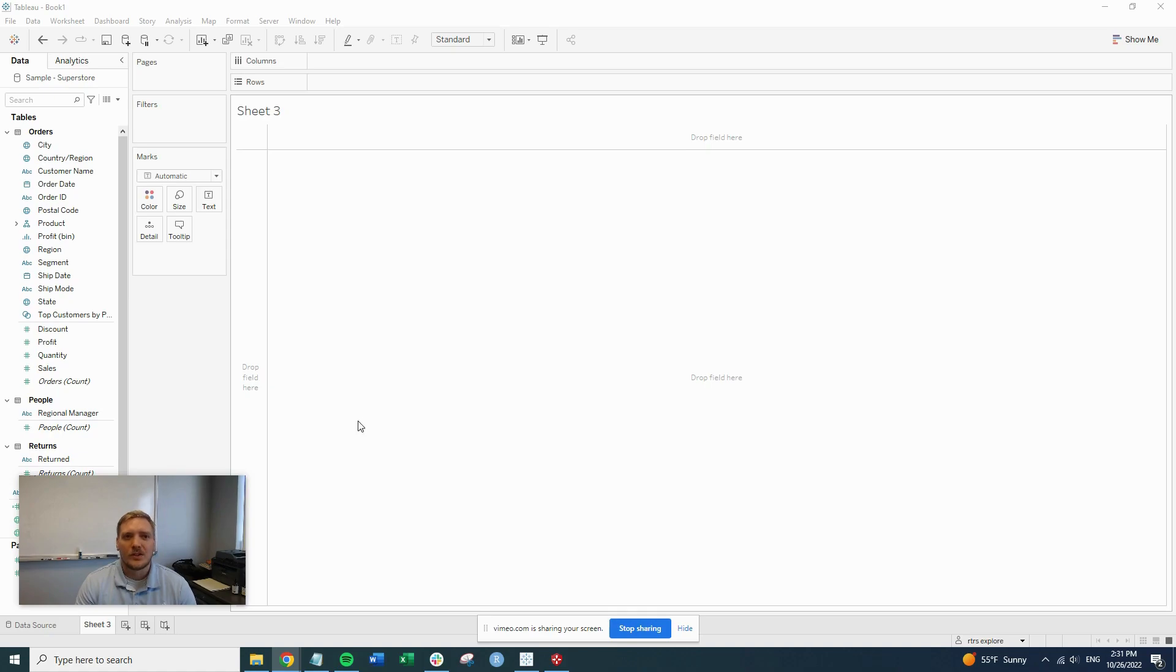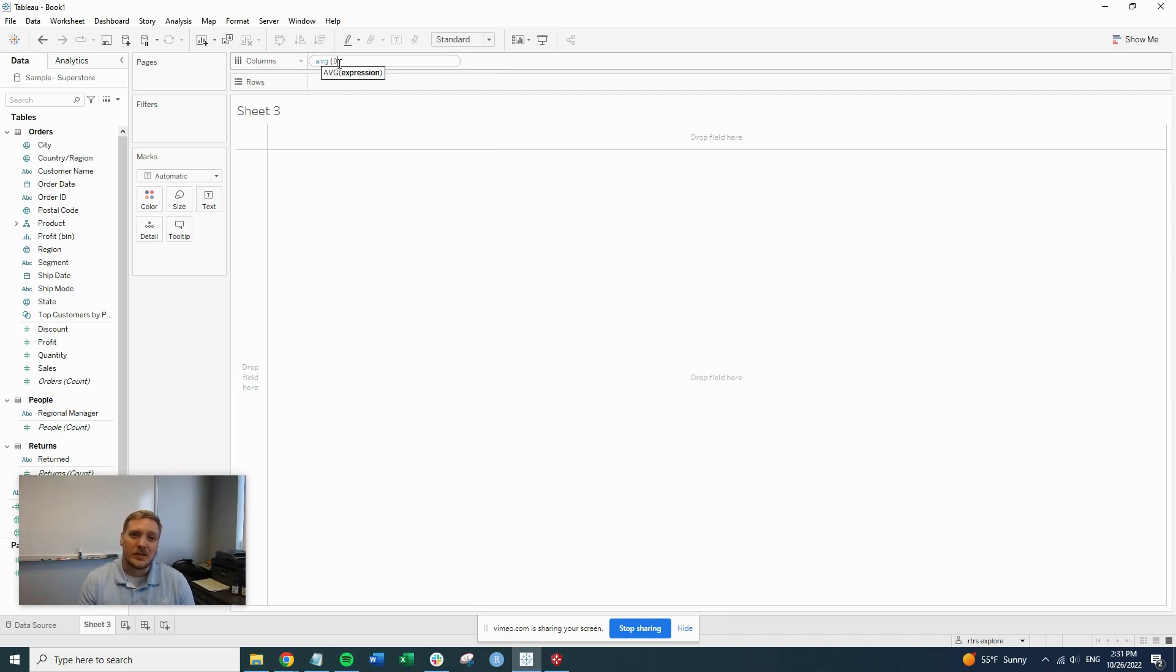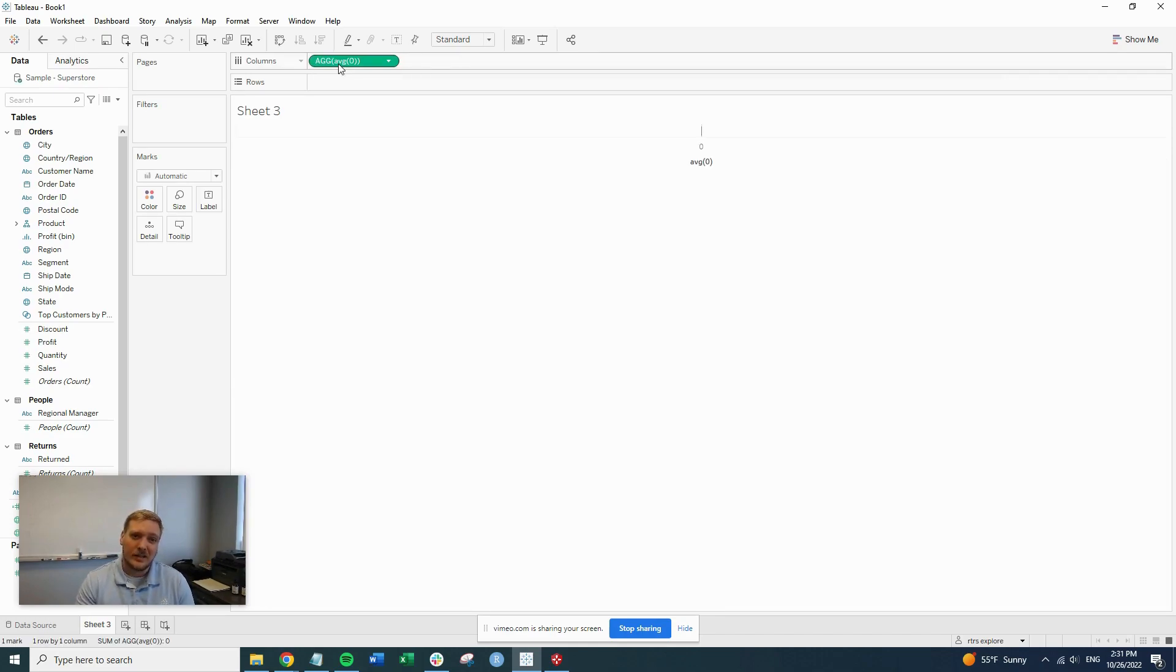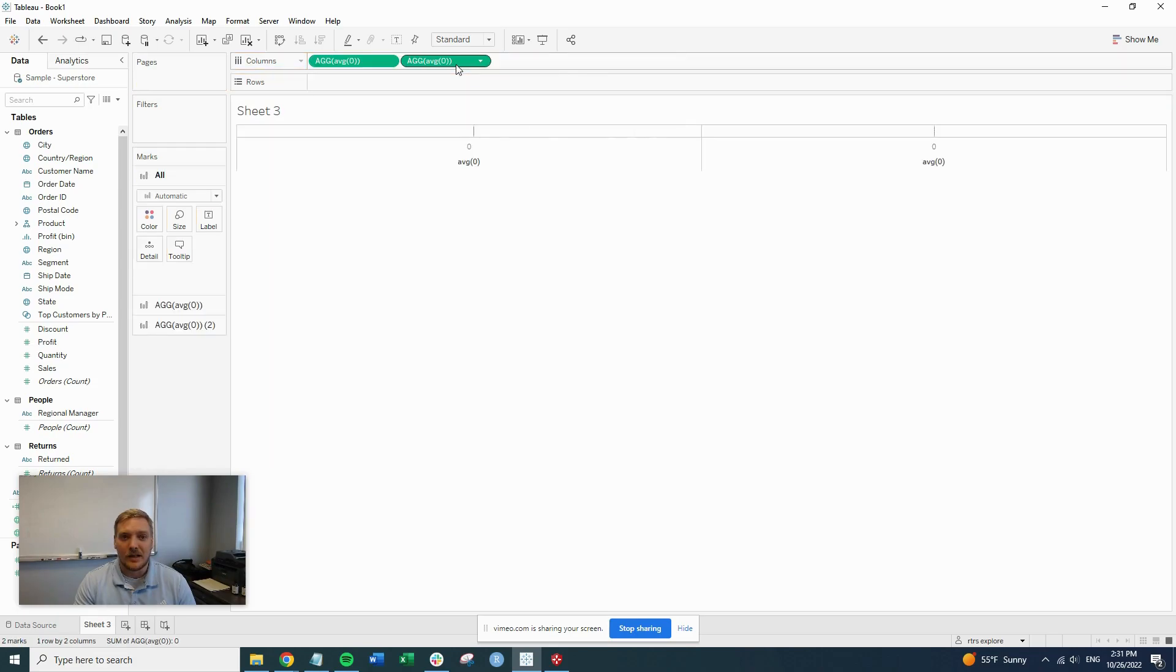The first thing you're going to want to do is create this average zero calculation up in the columns. So just start typing in right there, average zero, hit enter. Once you have this created up here, you're just going to control drag or type in another one right next to it. So now your chart is going to look like this.